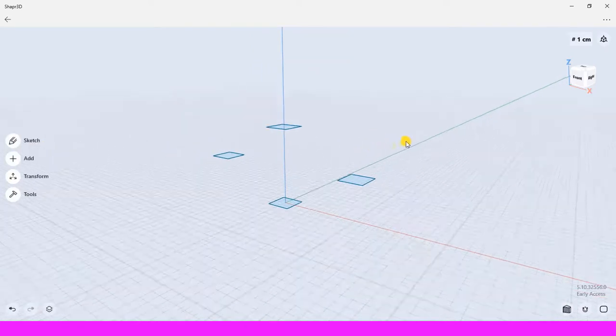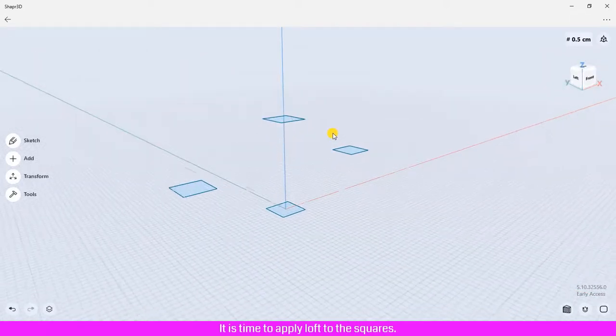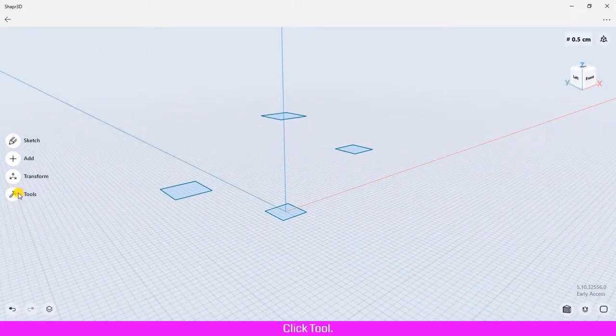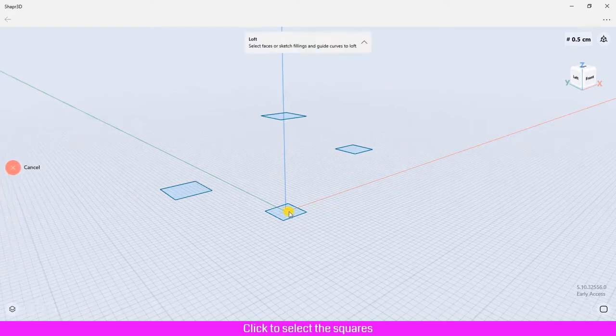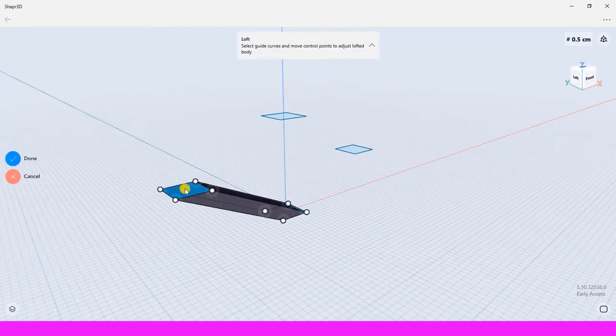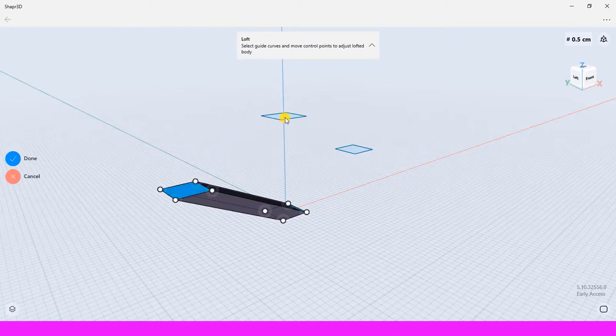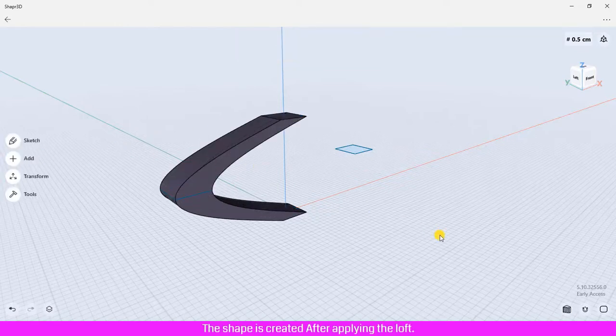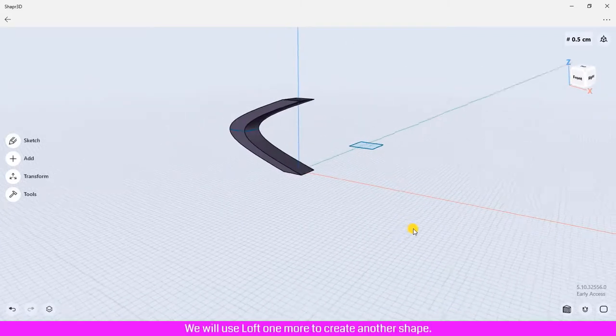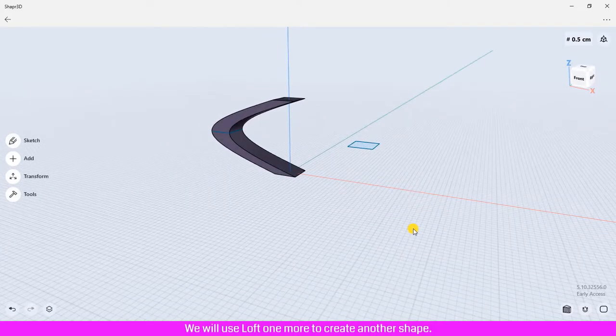After creating four squares, it is time to apply loft to the squares. Click tool, click loft, click to select the squares by using the shift key with the left mouse. Click done. The shape is created after applying the loft.